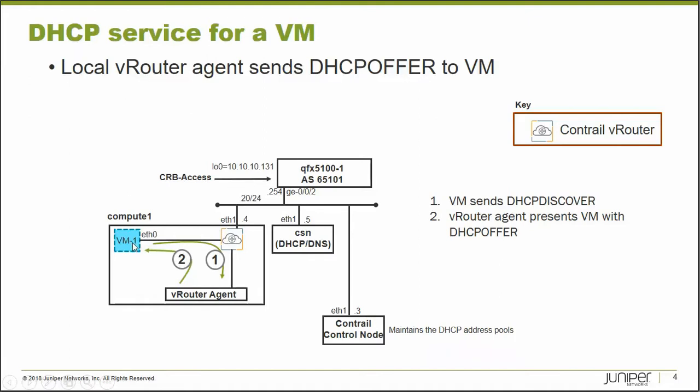So that's what we see here. The VM, number one, sends a DHCP discover message. The vRouter notices that it's a discover message, and passes it to the vRouter agent.